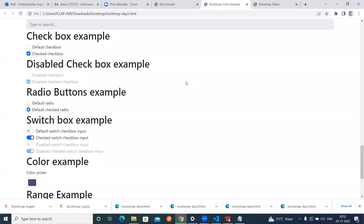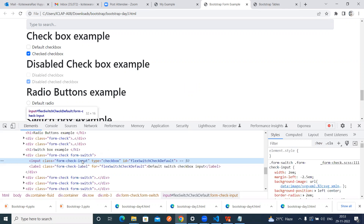So the next one is the switch box. What is a switch box? A switch box is nothing but a checkbox only — inside it is having a checkbox only. So we can check and uncheck. As usual, whatever checkbox we are using, same thing we are using, but we have to use a special class for this one — form-switch we have to use it.